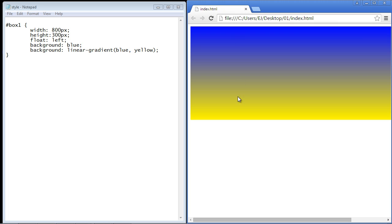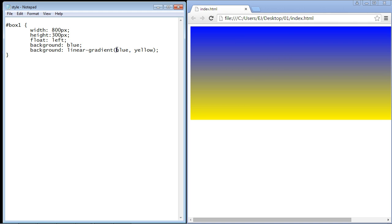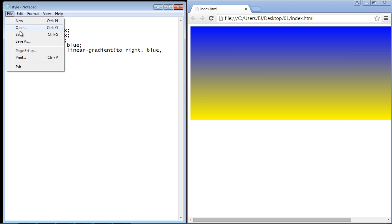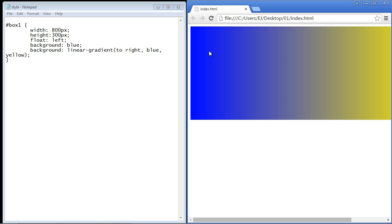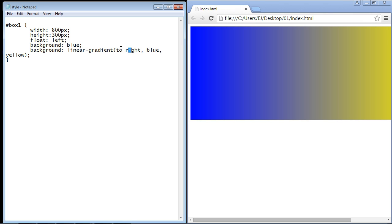What if you didn't want this to go top-down? You can add another value at the beginning. We can say "to right" followed by a comma, and now the colors will move from left to right. Let's save and refresh — see how that works? Now you have a sideways movement. If you wanted to start from the left, you would just put "to left" there. And it doesn't stop there — you can actually move this in angles as well.